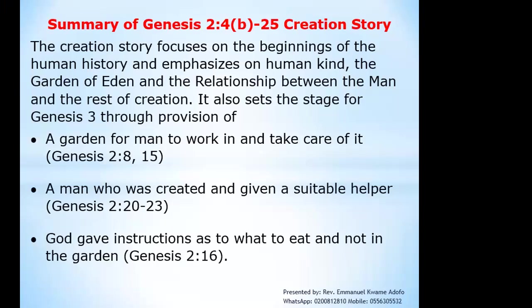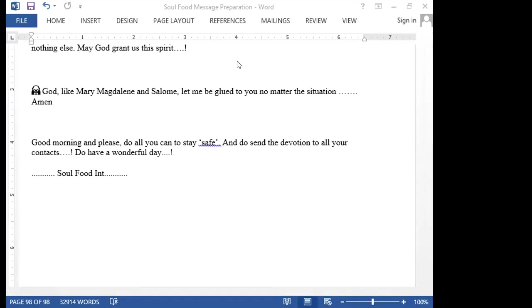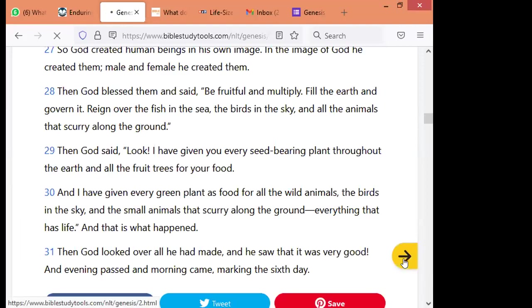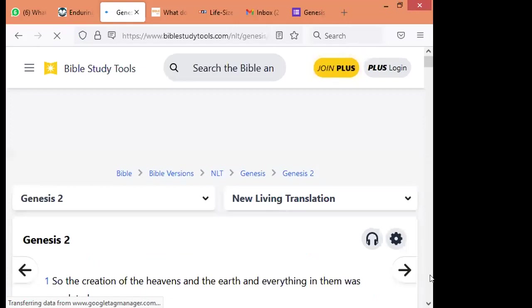Now, when we get to the second creation story, the summary just looks like this. It is a very simple story. We get to know that, according to Genesis chapter 2, verse 4b, we get to know another whole story of another creation. But if you fuse one into the other, then you get a wonderful story. You just read in chapter 2, verse 4.